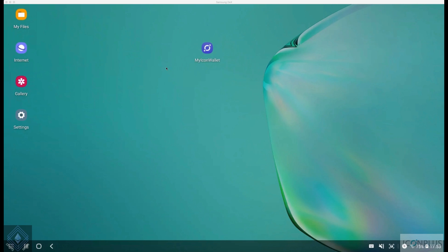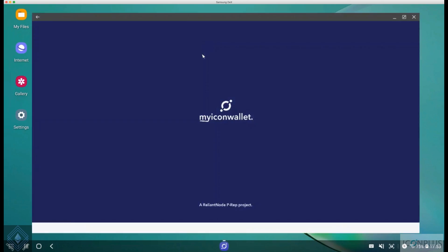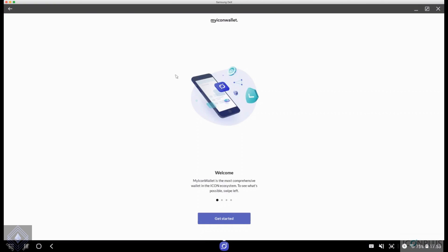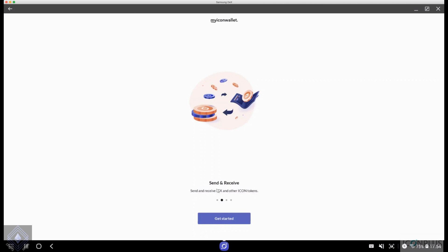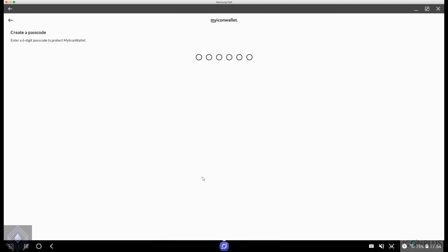I have got a brand new My Icon Wallet. You can get this from the App Store or Google Play Store. In short, it is My Icon Wallet and it's made by Reliant Node which is a P-Rep on the Icon ecosystem and an Australian P-Rep as that, very close to home. I'm going to open up My Icon Wallet and the first thing you're greeted with when you create a new wallet is this. You can run through each of the tabs. You can send and receive, vote for P-Rep, so you can basically do everything with this wallet including use DApps through the wallet itself which is fantastic and something the IconX mobile wallet does not allow you to do.